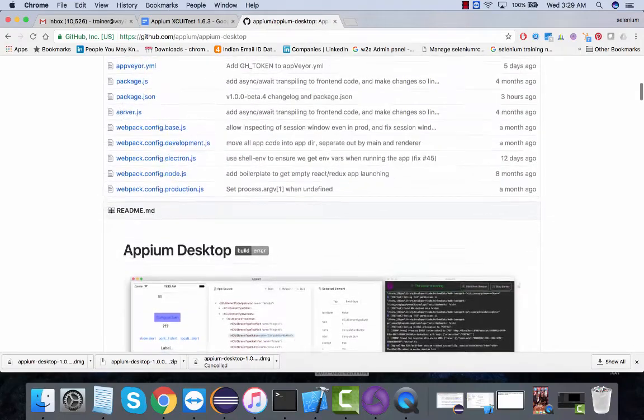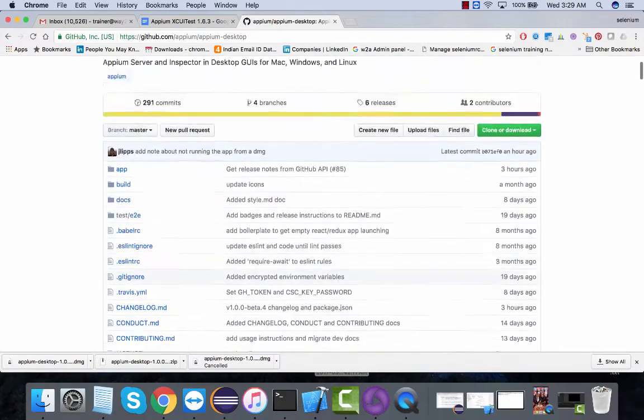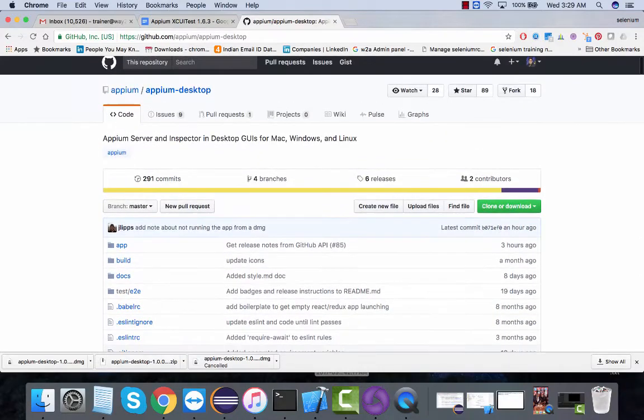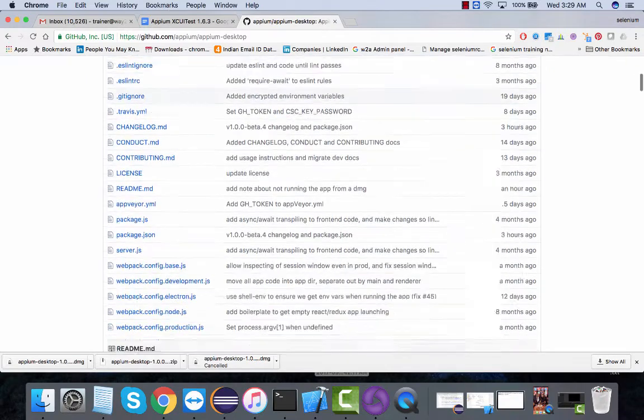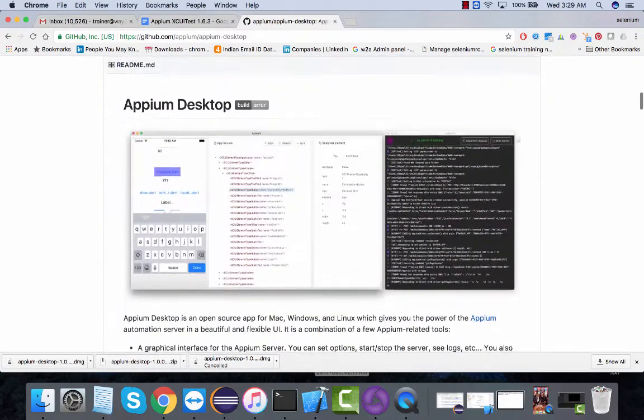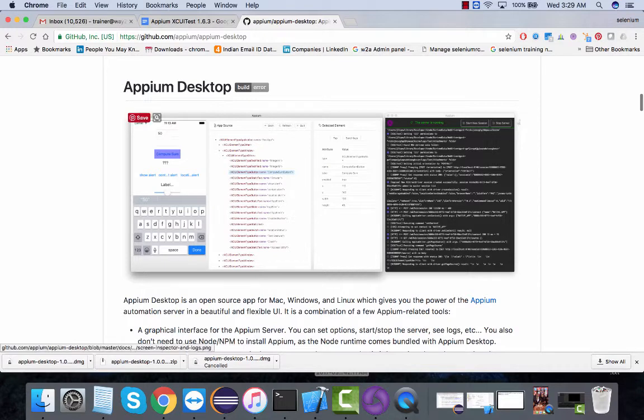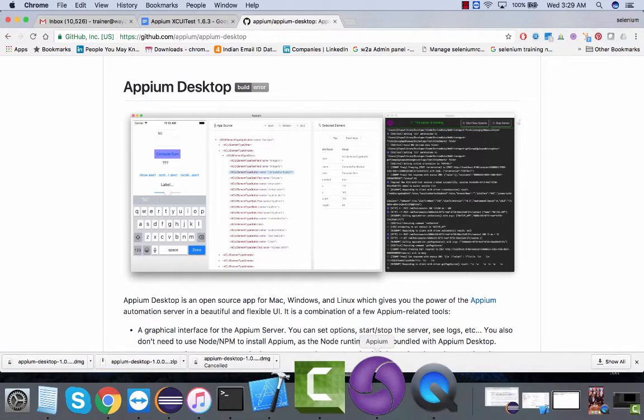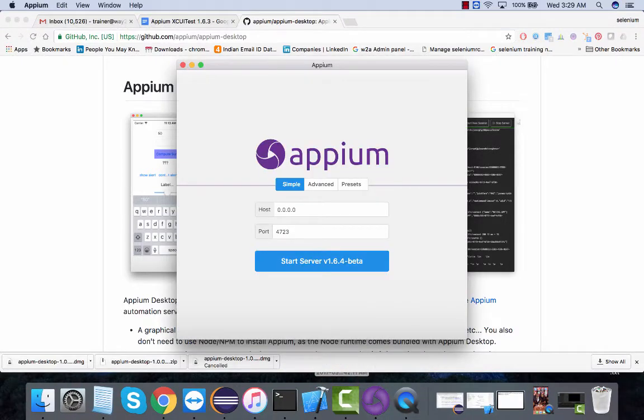This is the most awaited Appium Desktop application, the GUI application which comes with the Appium inspector as well and the Appium server built into it. This application looks something like this - this is Appium server.